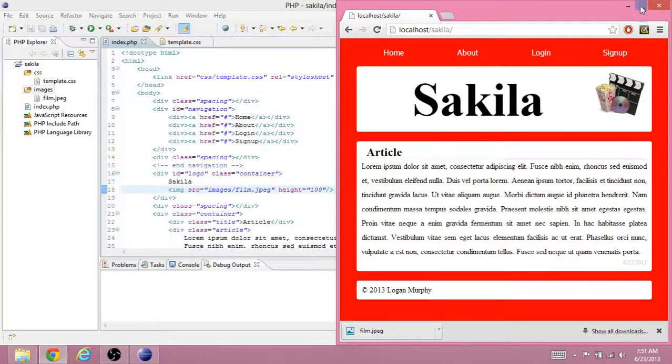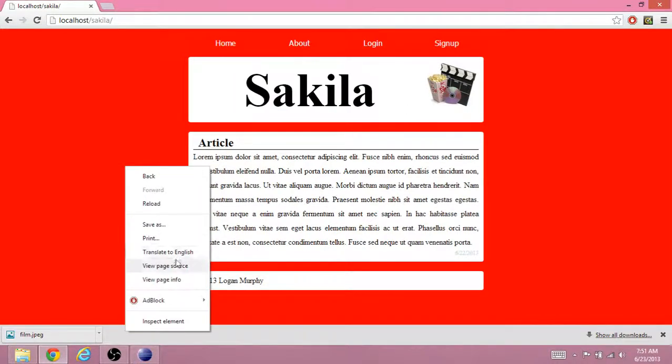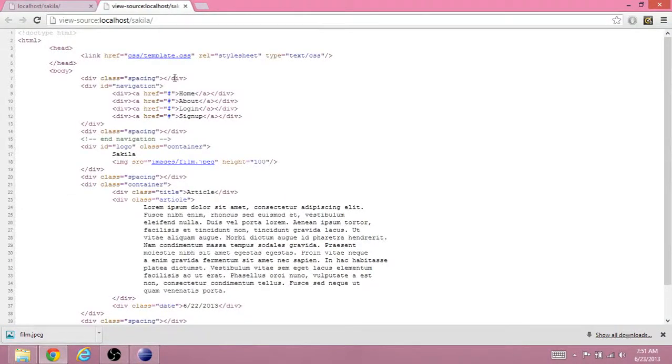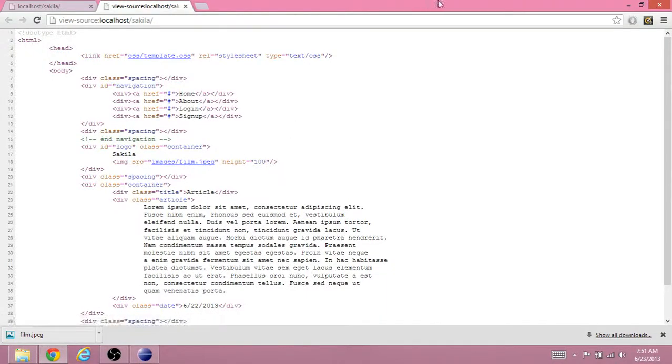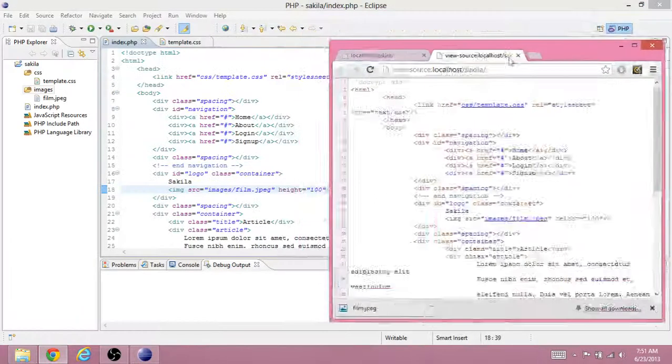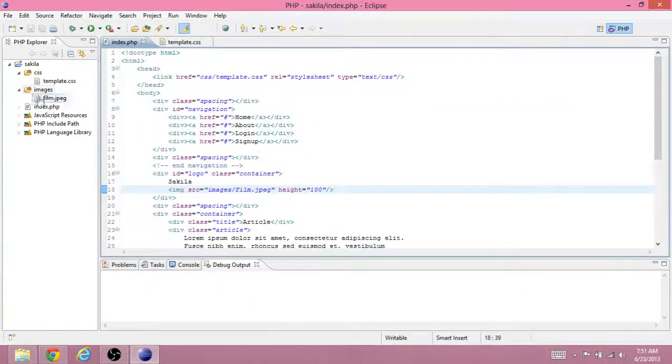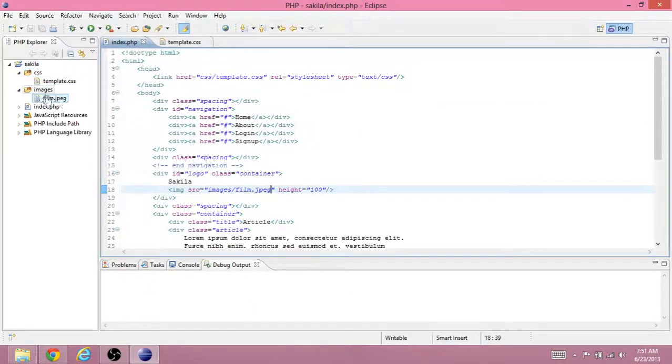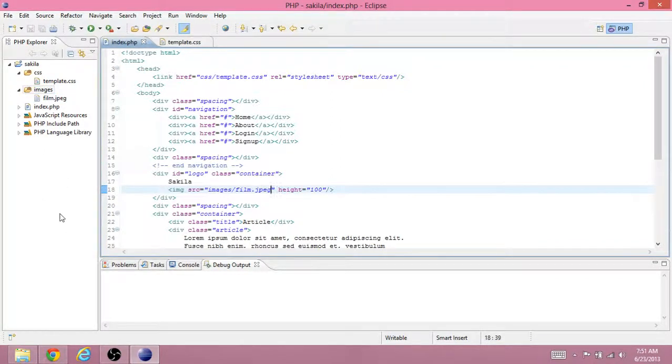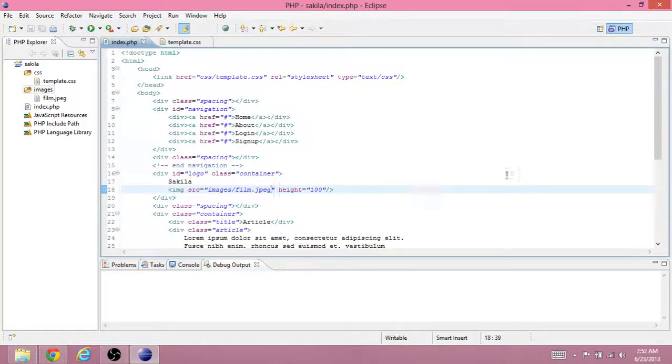And just to make sure that it's actually changing, we can view the source as we've done before. And you see that it's css slash template dot css and images slash film dot jpeg. So the way we should organize our website, we should have a folder for all the css, we should have a folder for all of our images. And in the future we'll have folders for other things such as documents. We could also have a script folder for javascript once we start to do that.